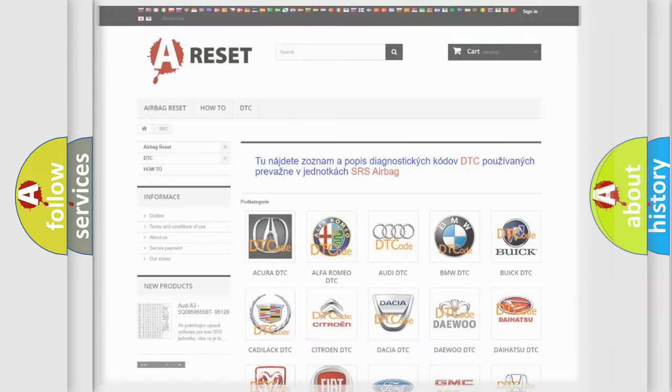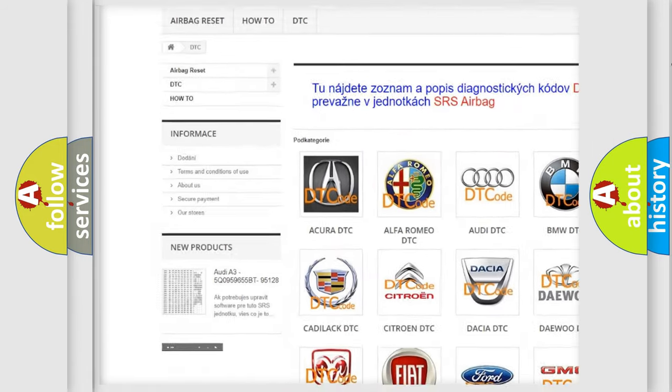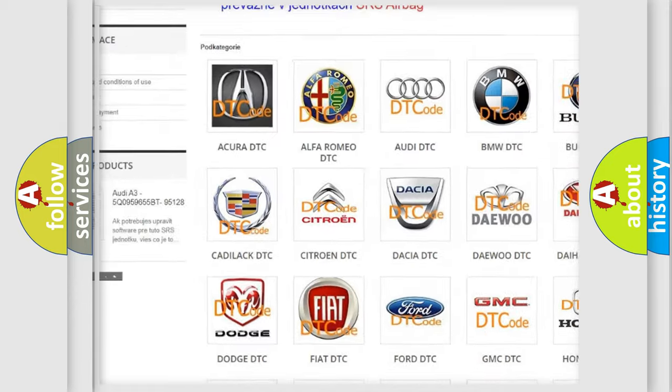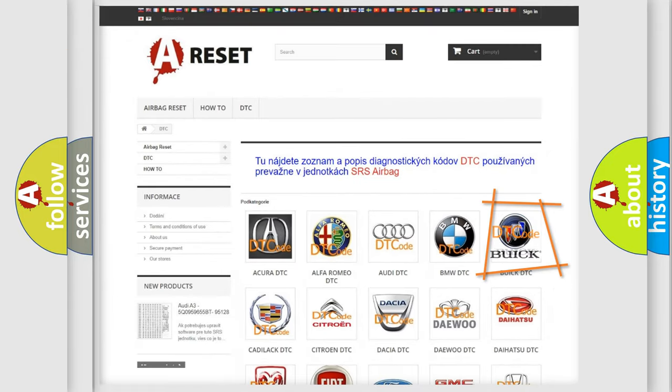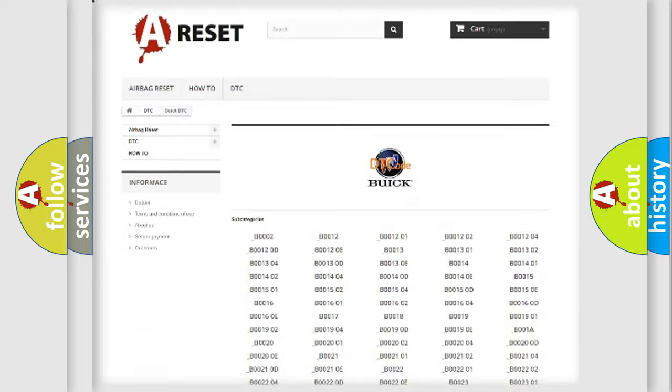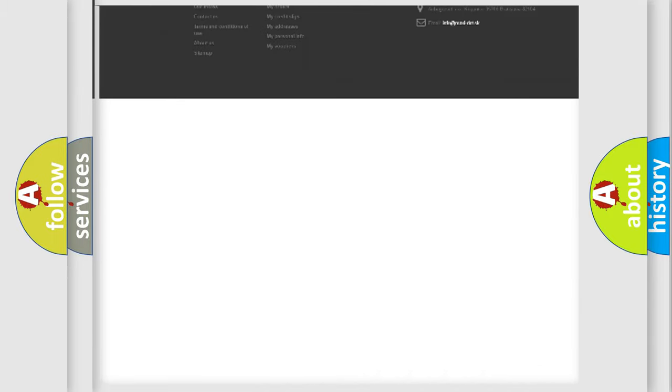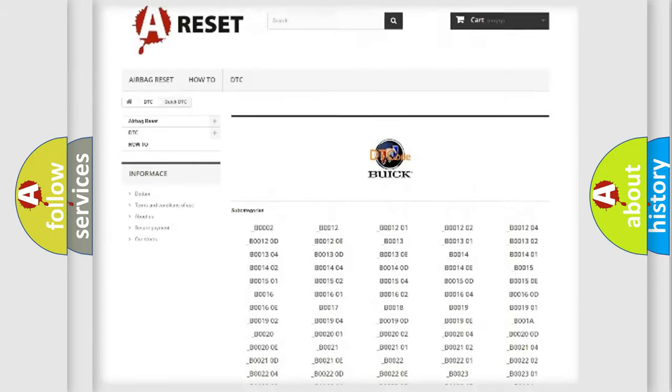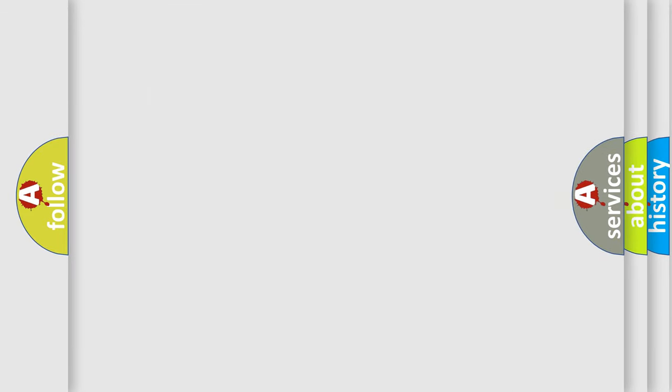Our website airbagreset.sk produces useful videos for you. You do not have to go through the OBD2 protocol anymore to know how to troubleshoot any car breakdown. You will find all the diagnostic codes that can be diagnosed in Buick vehicles, and many other useful things. The following demonstration will help you look into the world of software for car control units.